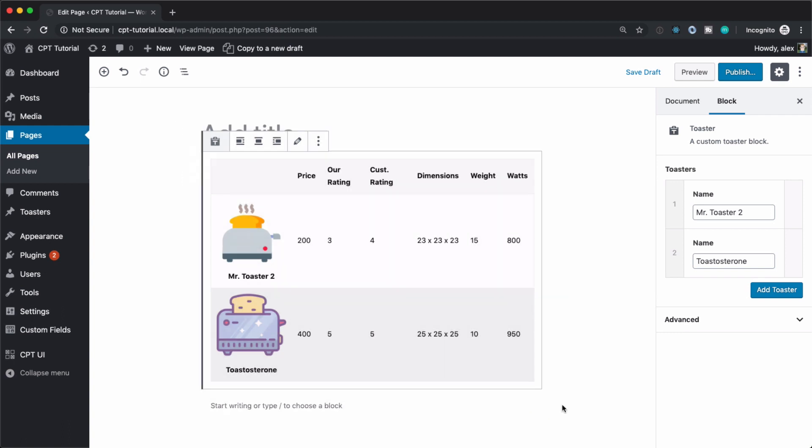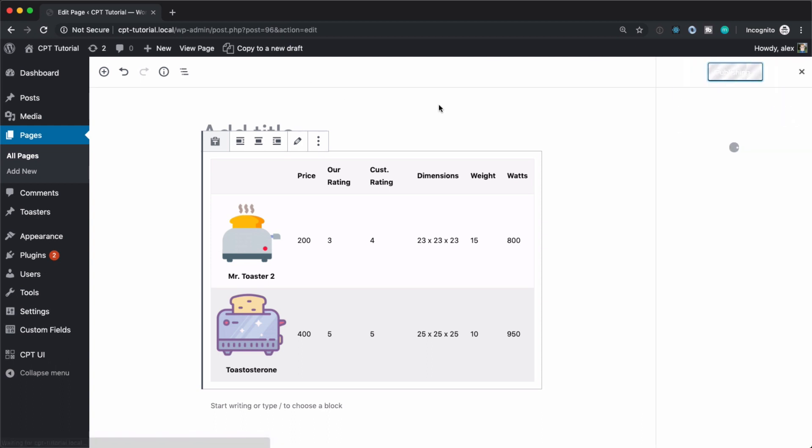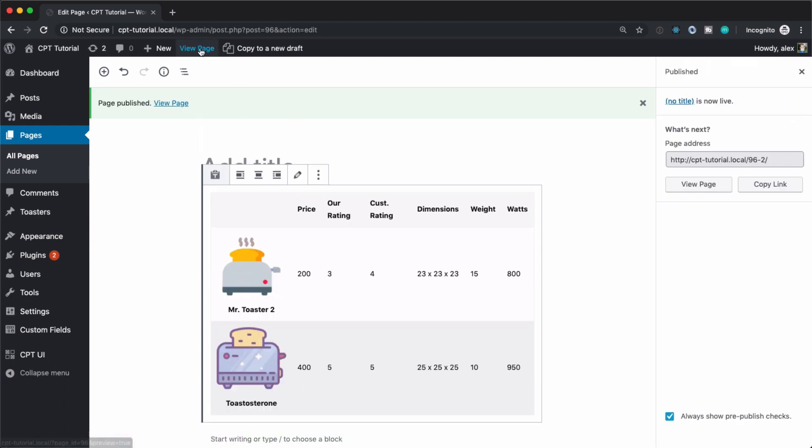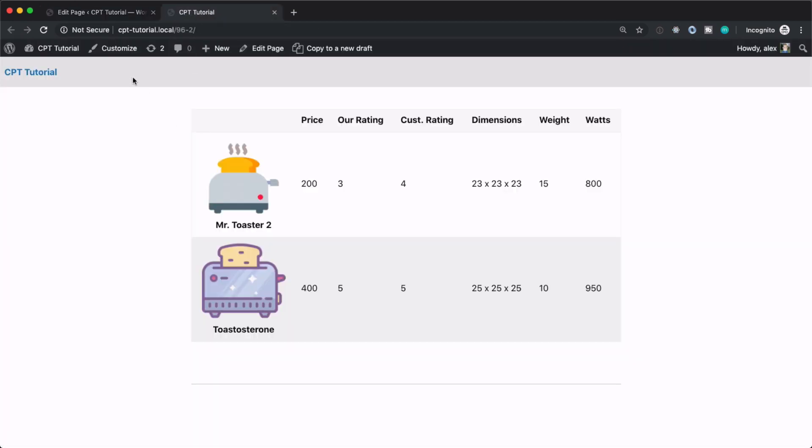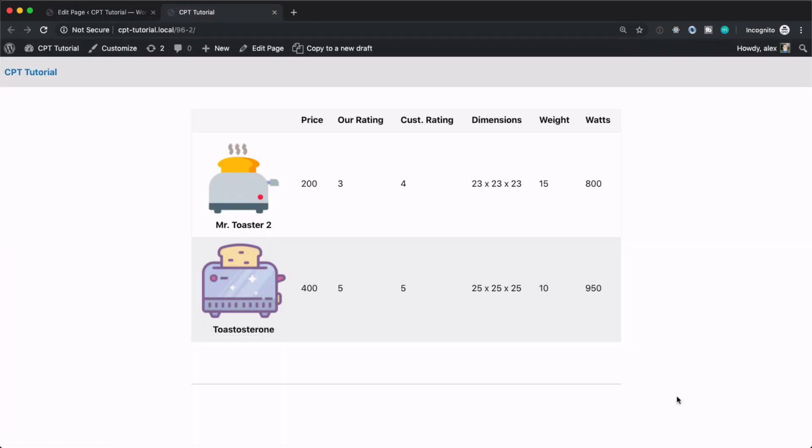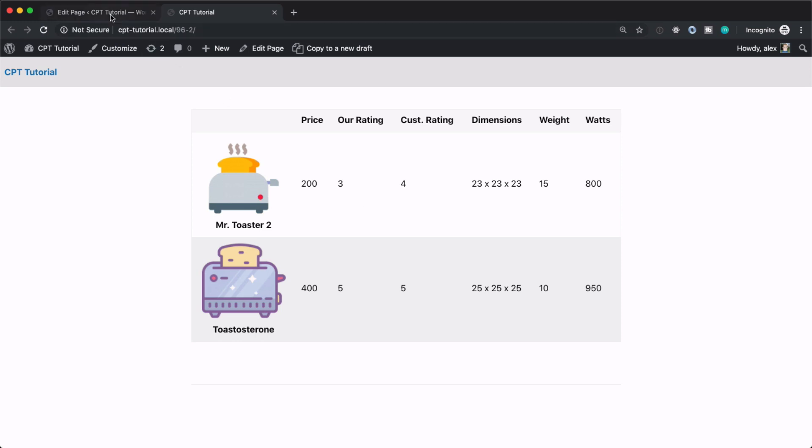So this shows some pretty powerful features that you can do. And I just chose a repeater because it's a little bit more complex, but this works with any ACF fields that I'm aware of. So this is really powerful. And if we hit publish and hit view page, we can see that that same information is displayed here on the front end of the site.